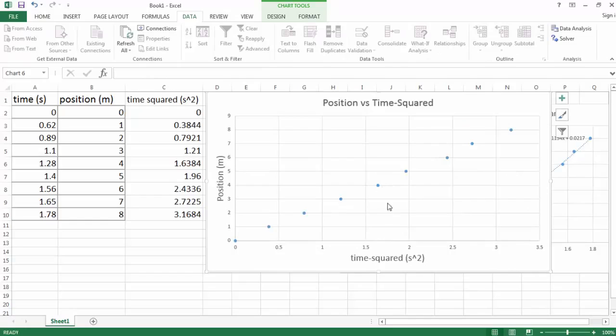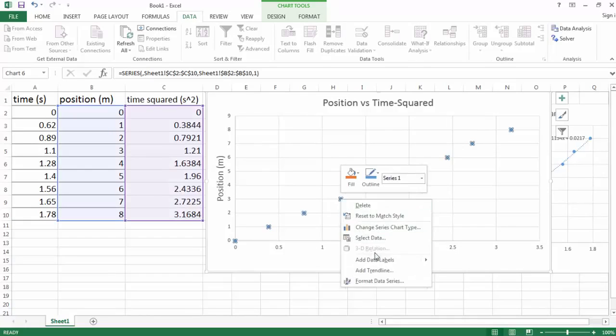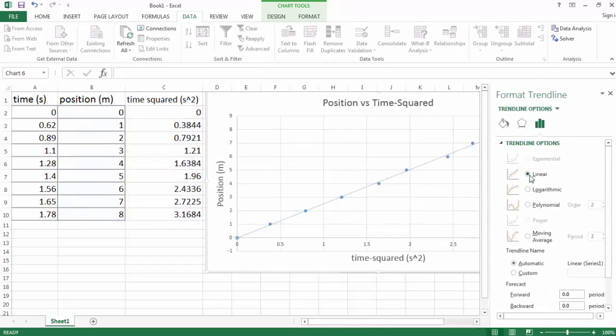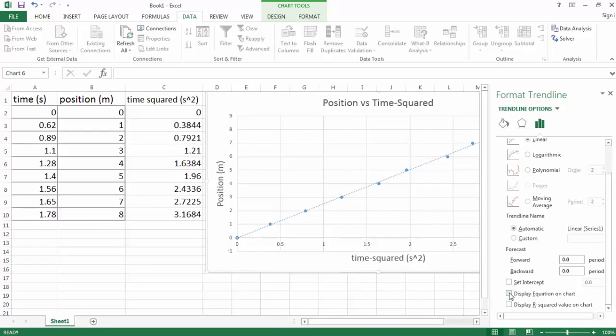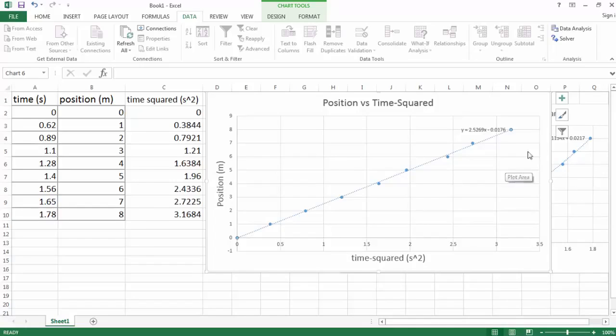So now let's get the equation of our straight line. Again, we'll select a point, right-click, add trend line. It's clearly a linear function. Let's display the equation on the chart. And we are good to go. So the equation of this line is y is 2.5269x minus 0.0176. And we'll talk about that equation in the lab.